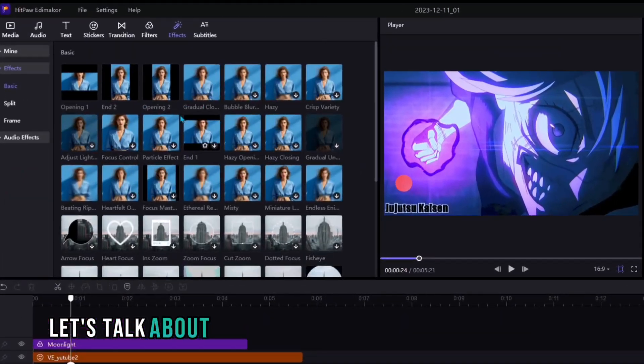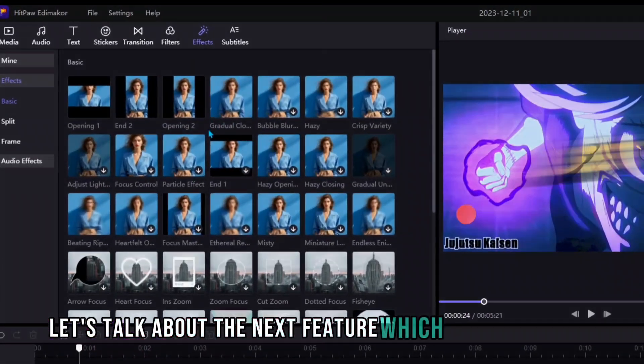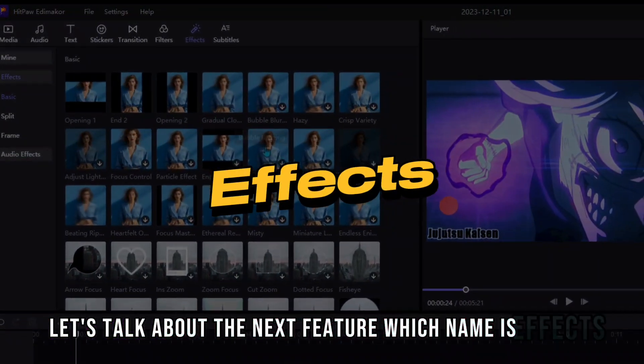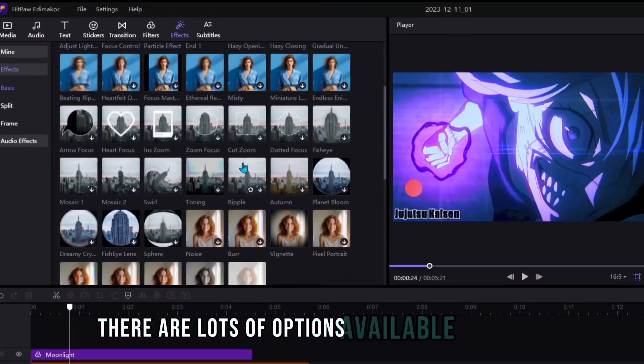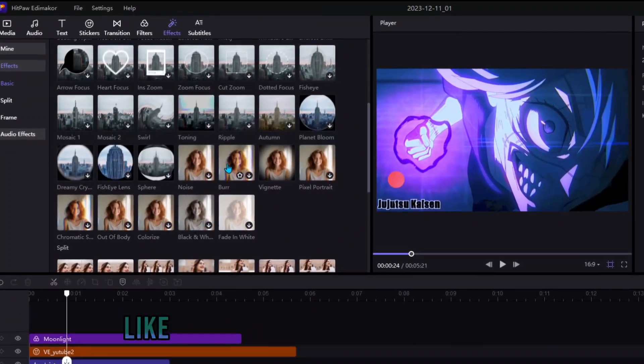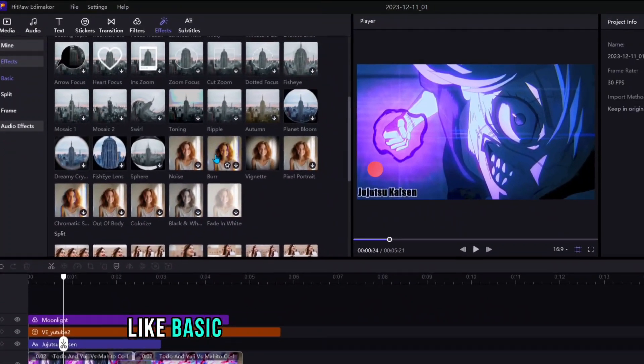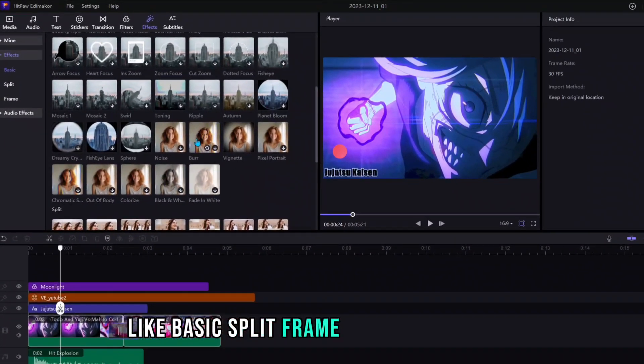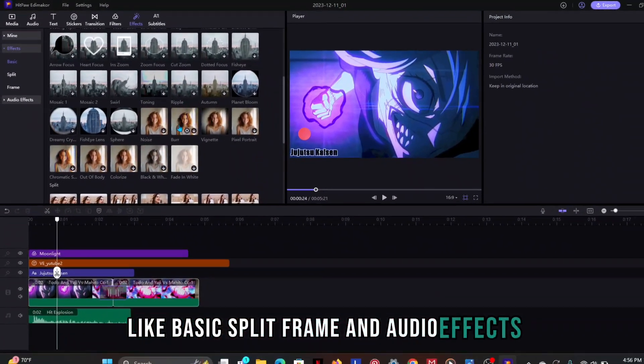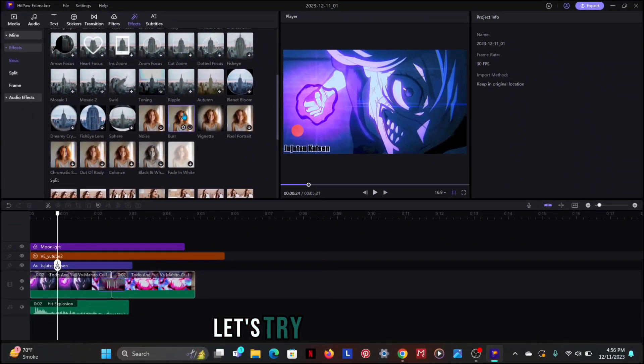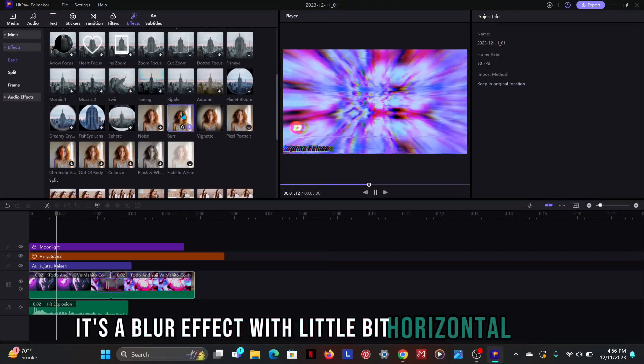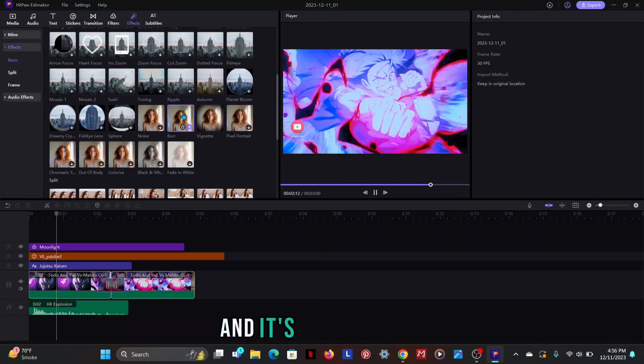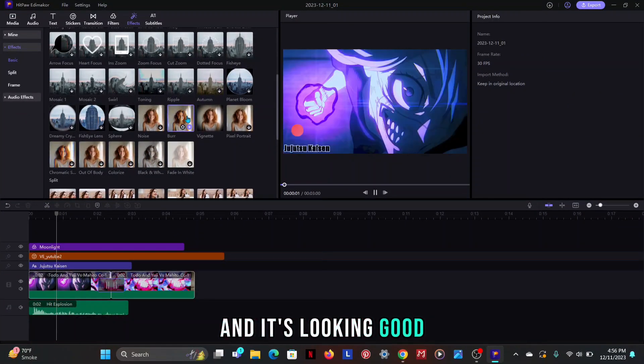Let's talk about the next feature which name is effects. There are lots of options available in effects like basic, split, frame and audio effects. Let's try some effects. It's a blur effect with little bit horizontal glitch and it's looking good. And next one is vignette.